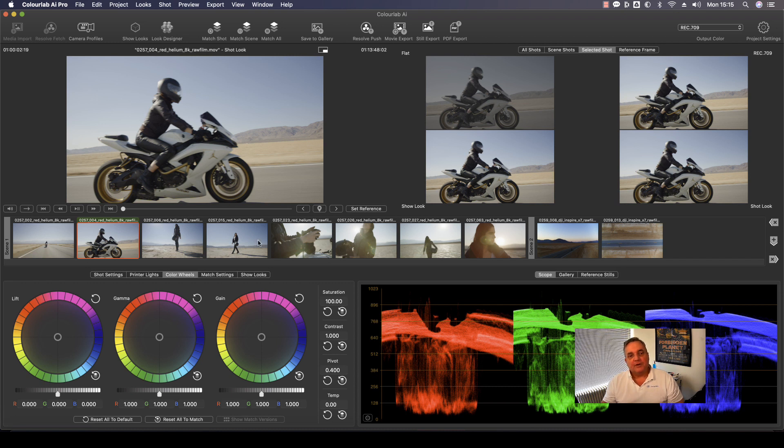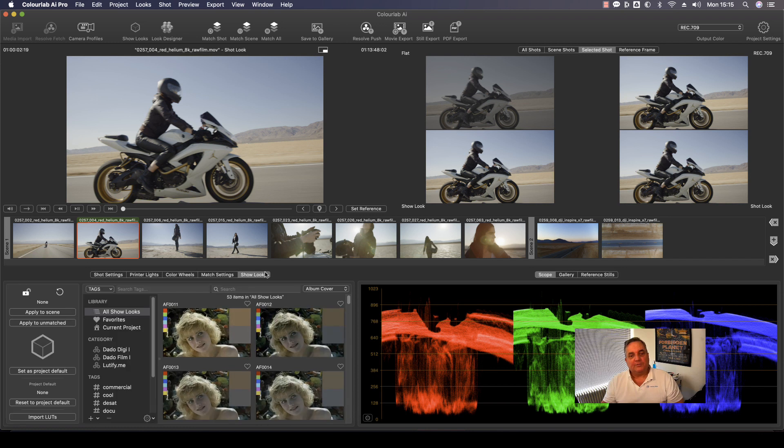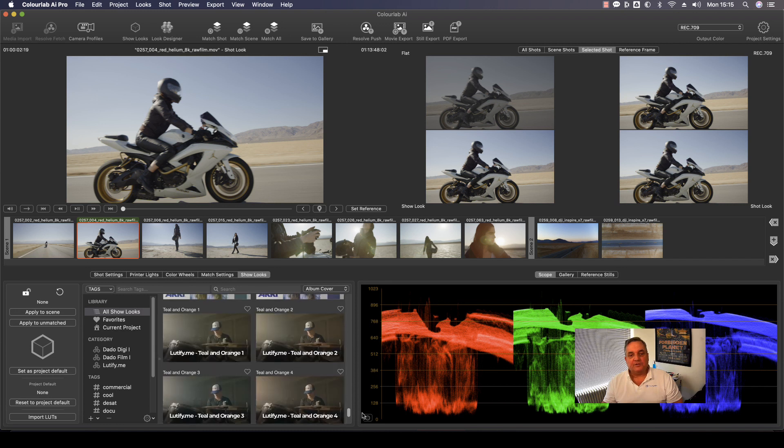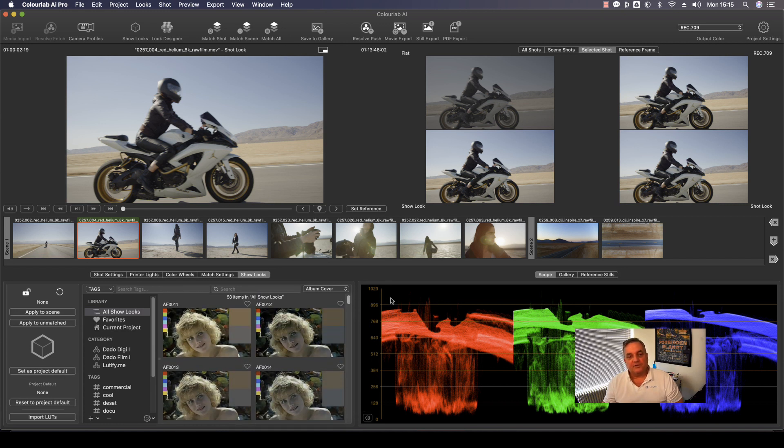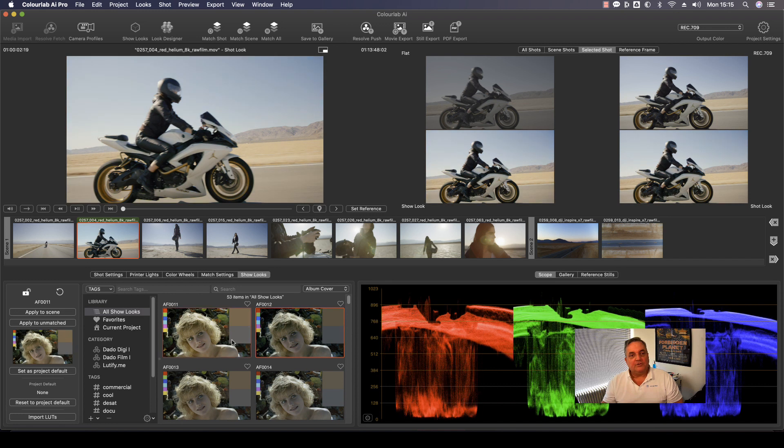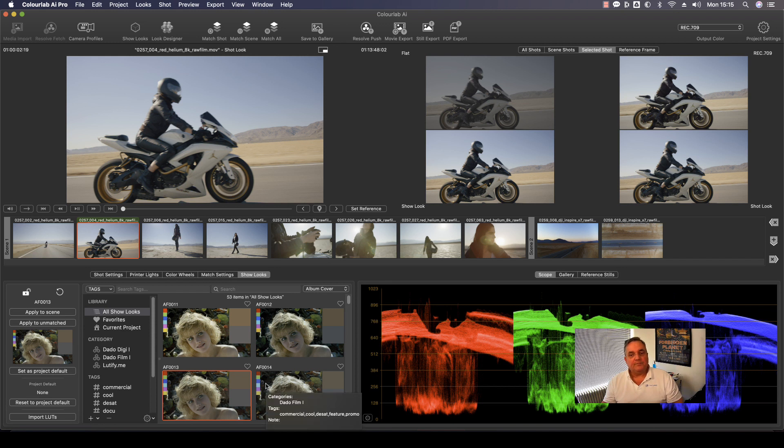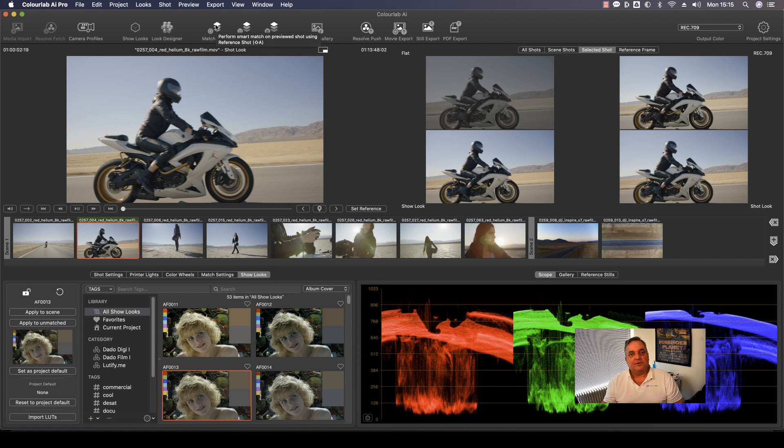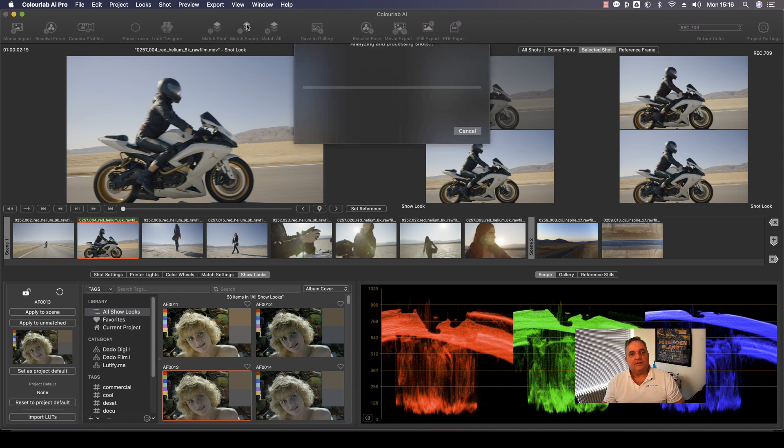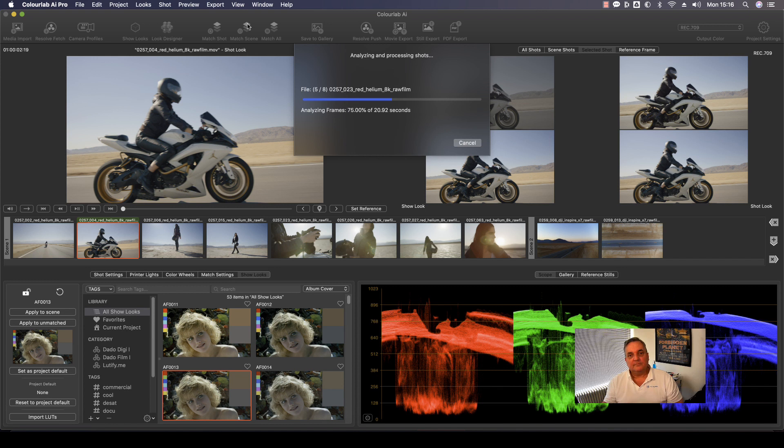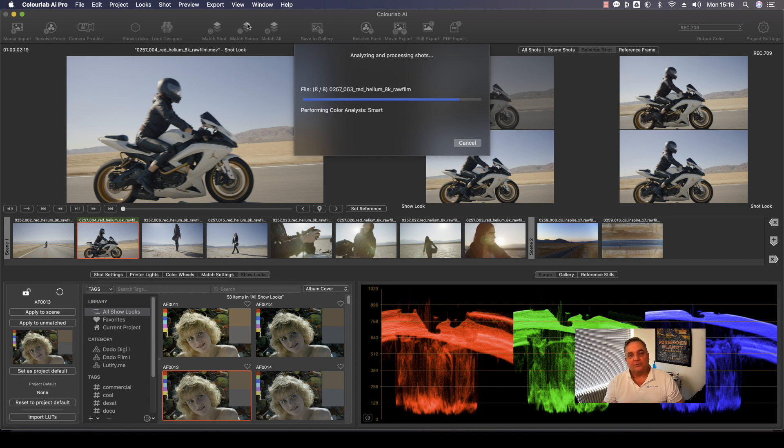So now what I want to do here is come to my looks. As you can see, here are the looks that I have available and I can create my own. We have even some teal and orange looks and things like this. And you can try out different ones here. So let's say something like that should work good for me. And then I can come over here. As you can see, I can either match a scene or I can match all. Let's match the scene. And now Color Lab goes through and does a matching. And once it's finished analyzing and processing, you will see this look now applied to all the shots within this scene.